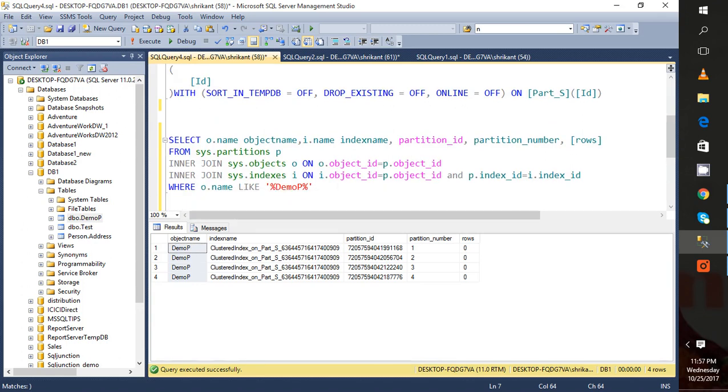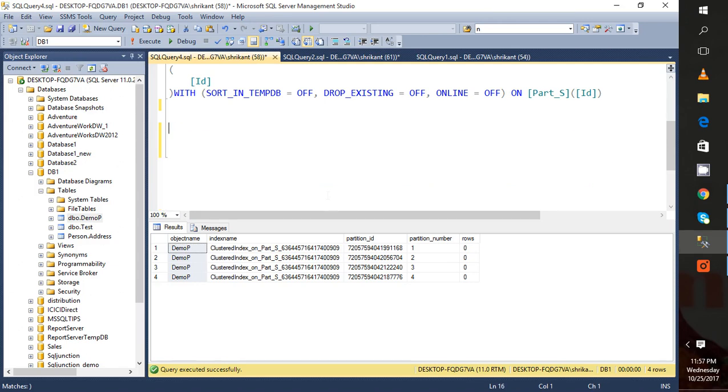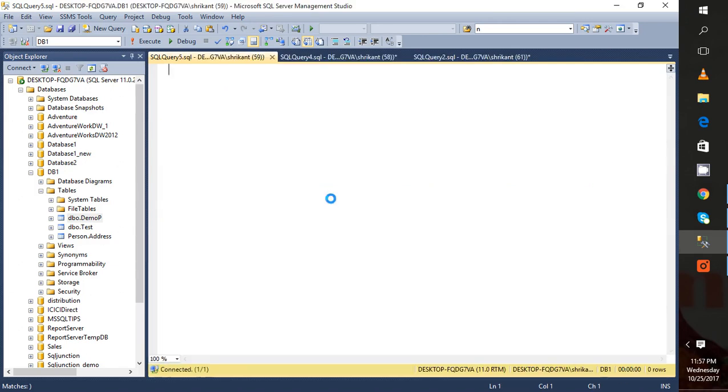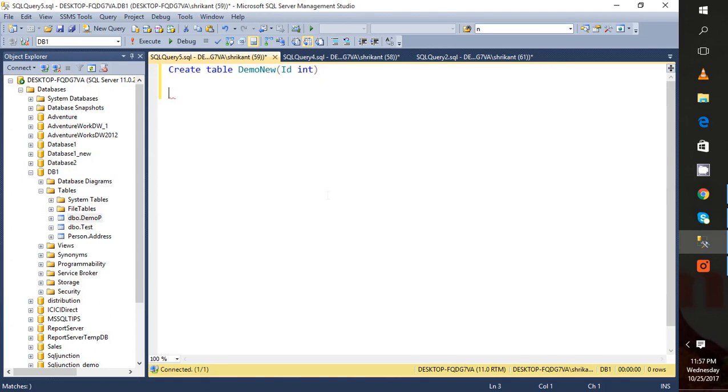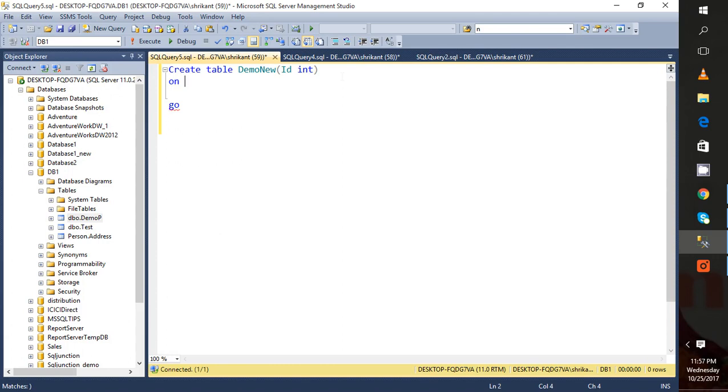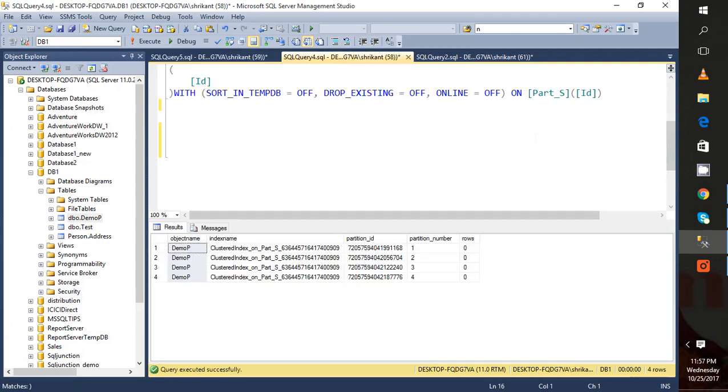Now I'm going to show you how to create a partition on a fresh, newly created table. While creating the table, let's create table demo_new, specify the name of column as id. Now while defining the definition for the table, just specify the partition schema. The partition schema is Part_s.